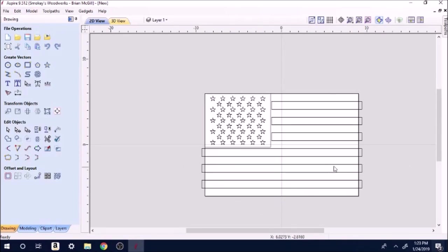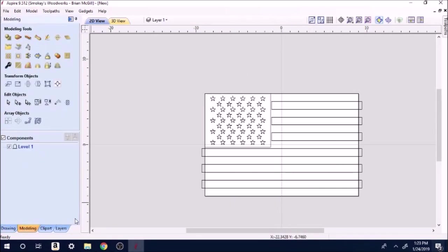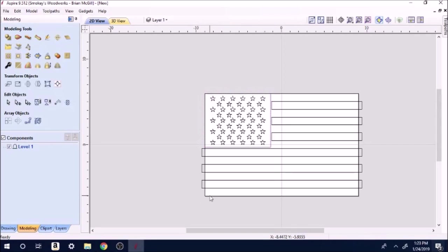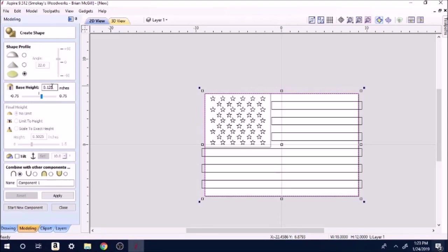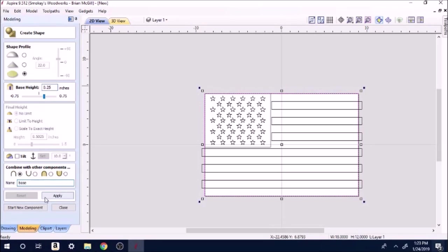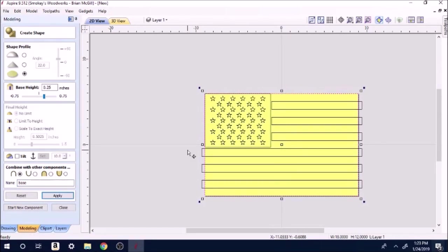Basically right there we've got everything we need to go to modeling. Click on modeling. First we're going to click down here and do the base. We'll go to component, 0.125, I want the base to be a quarter inch, 0.25, and one up. So we'll call it base and apply. Let's change color. It's now a 3D component.